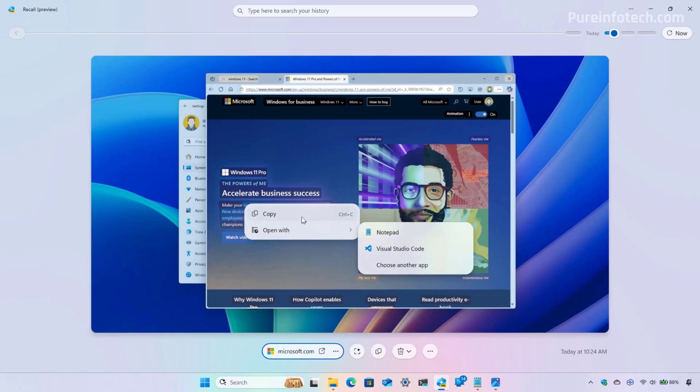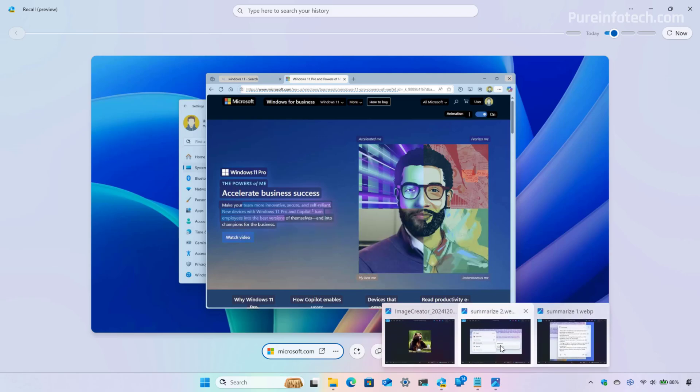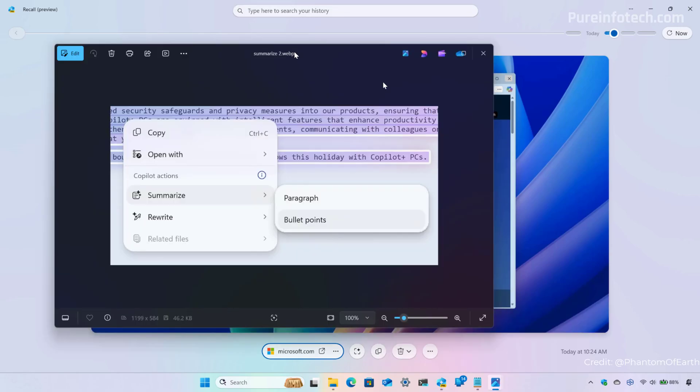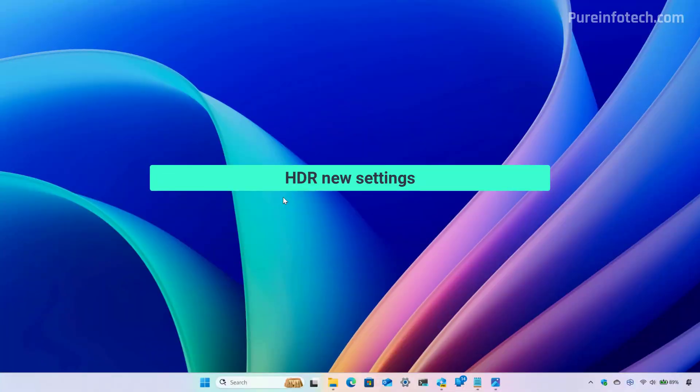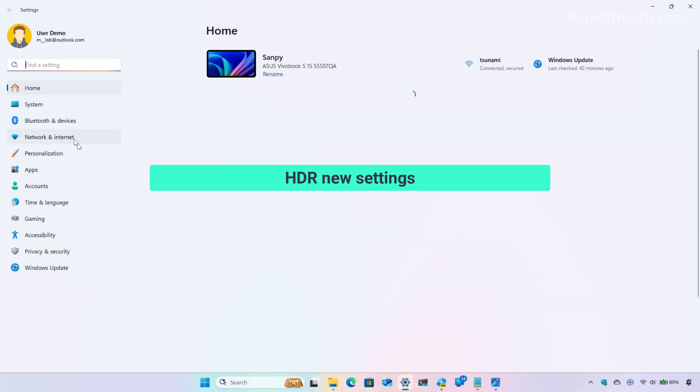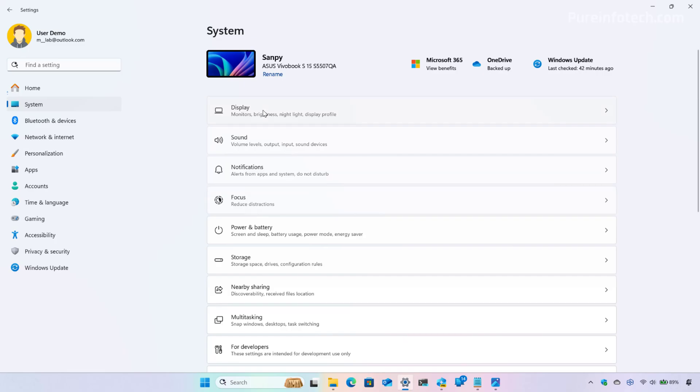In my particular release of Windows, I only have the copy and open with options. However, you can look at this screenshot that shows you how the summarize submenu looks and we can see now that we have a new entry for bullet points and this is how a summarization using bullet points looks.